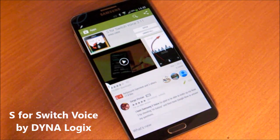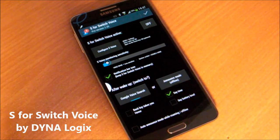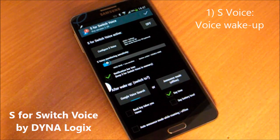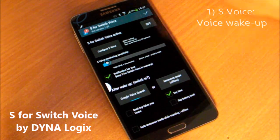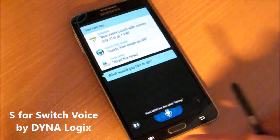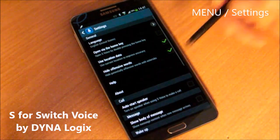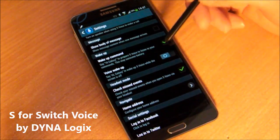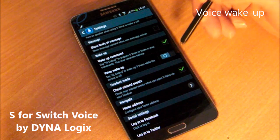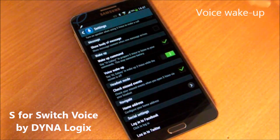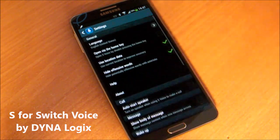After you install it, the first time you have to open it manually. Using S4 Switch Voice is very easy — you only need to adjust two settings. One is actually in S Voice, but you can access S Voice right from my app by pressing this button. In S Voice, as prompted, go into settings and scroll down to the option 'Voice Wake Up' and make sure to enable it.